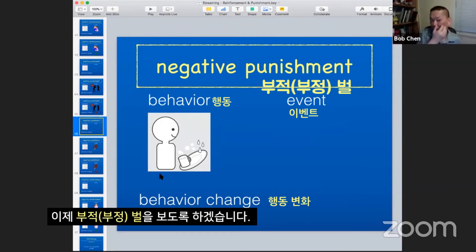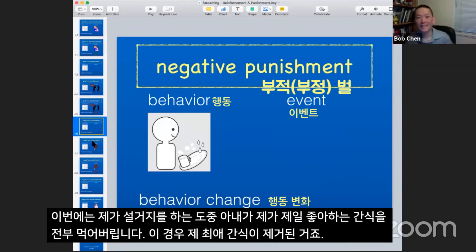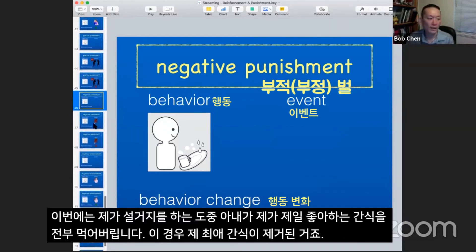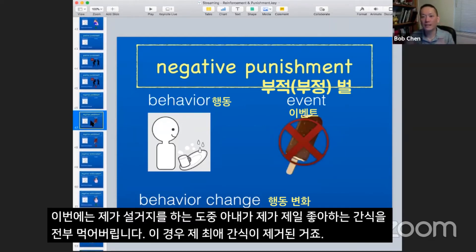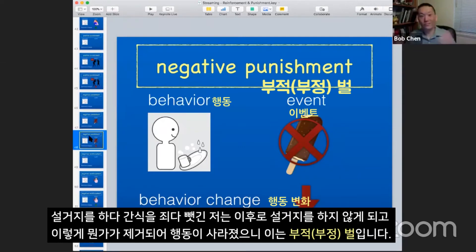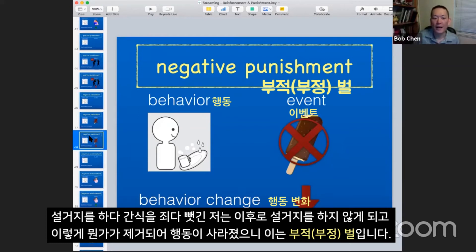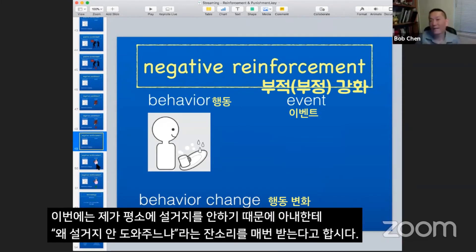Now let's take a look at negative punishment. Let's say that I wash the dishes again, and while I'm washing my dishes, my wife takes my favorite treats and eats them all. I don't have anything left. So what gets removed is my favorite treat, and the result is that I think, 'When I wash the dishes, my favorite food gets eaten,' and I stop washing the dishes. If I stop washing the dishes, that means it's punishment. Because something got taken out of the environment, that makes it negative. So in this instance, it's negative punishment.